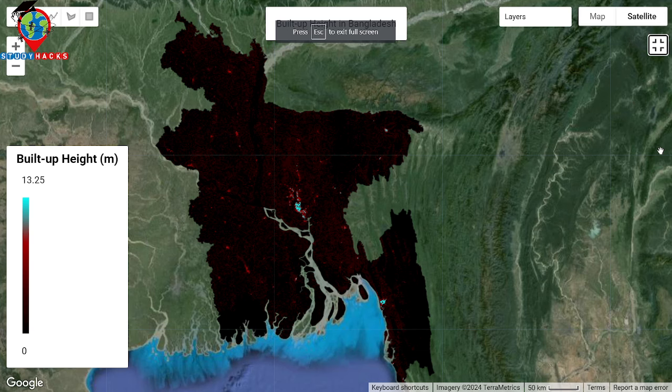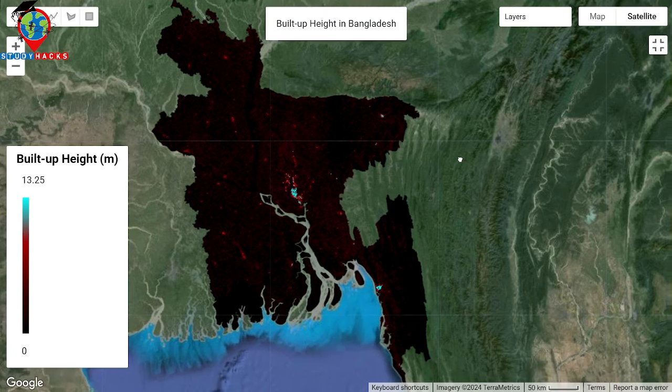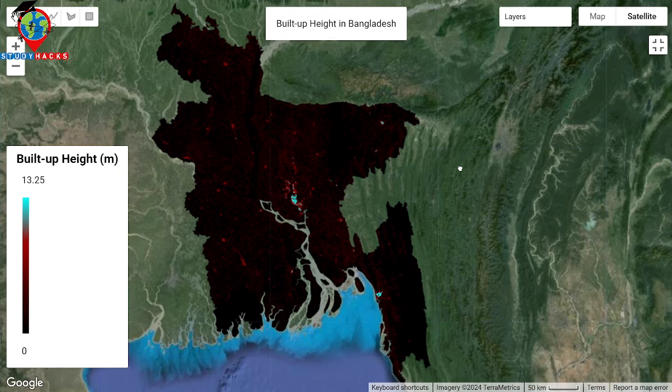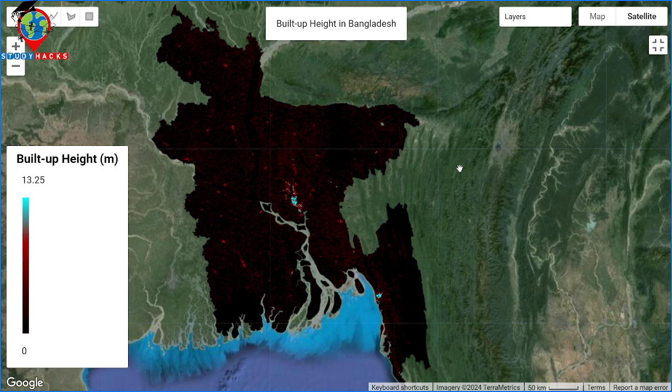Hello everyone, welcome to the Study Hacks Institute of GIS and Remote Sensing. Today, I will discuss a very important topic — mainly how we can easily monitor the build-up height in remote sensing technique in the Google Earth Engine platform.